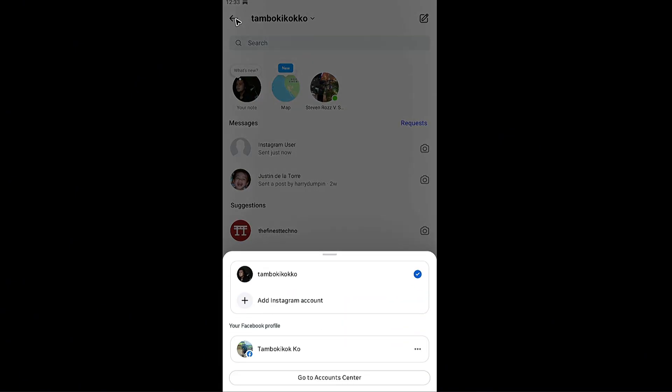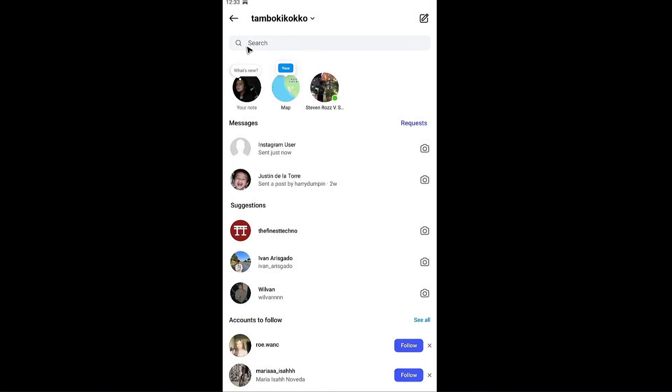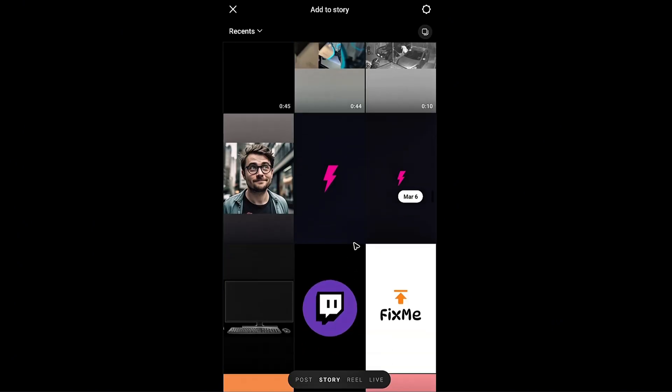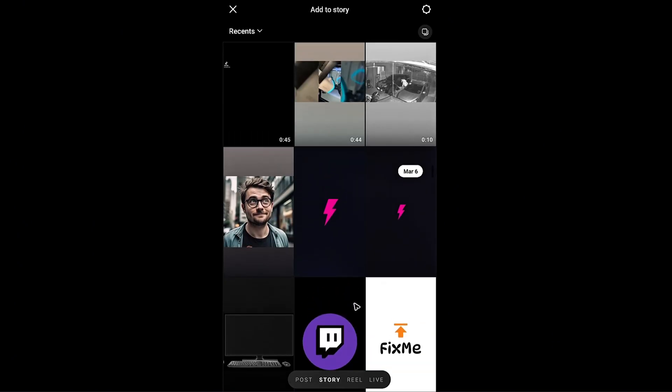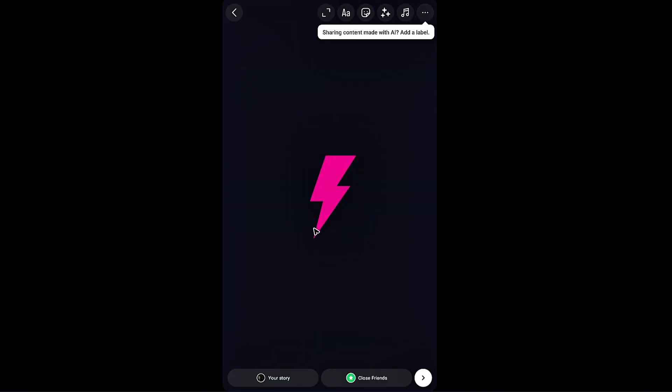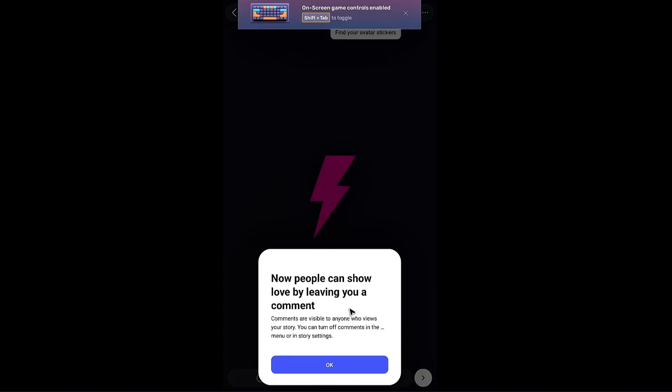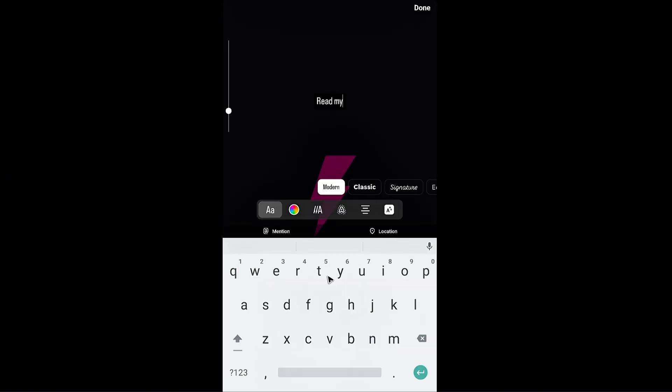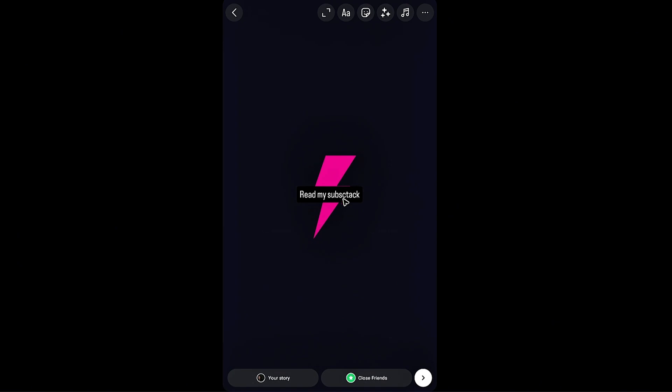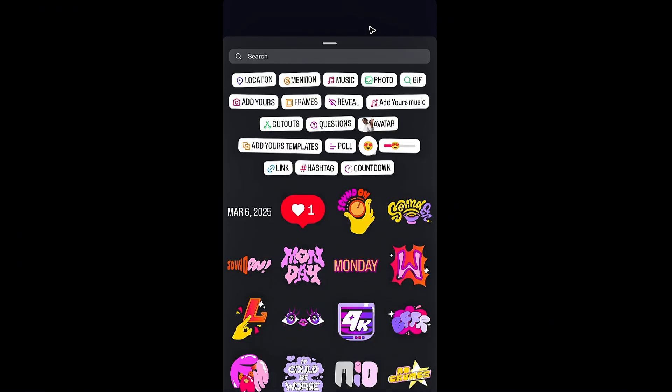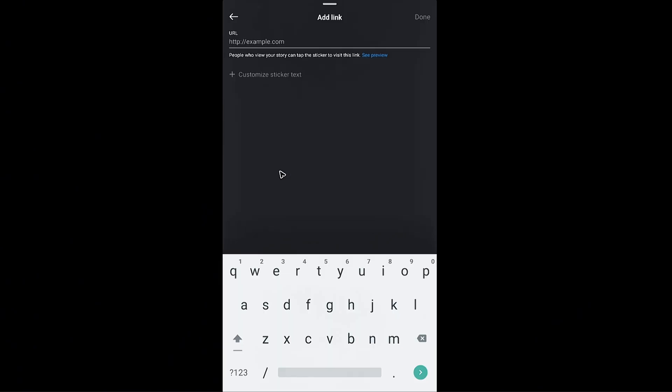Another option is by using reels or story. For example story right here. Just going to hit on the same picture. Now if you want to you can go ahead and add some words. Read my Substack, done. Go ahead and tap on sticker icon right here. Now tap on link.